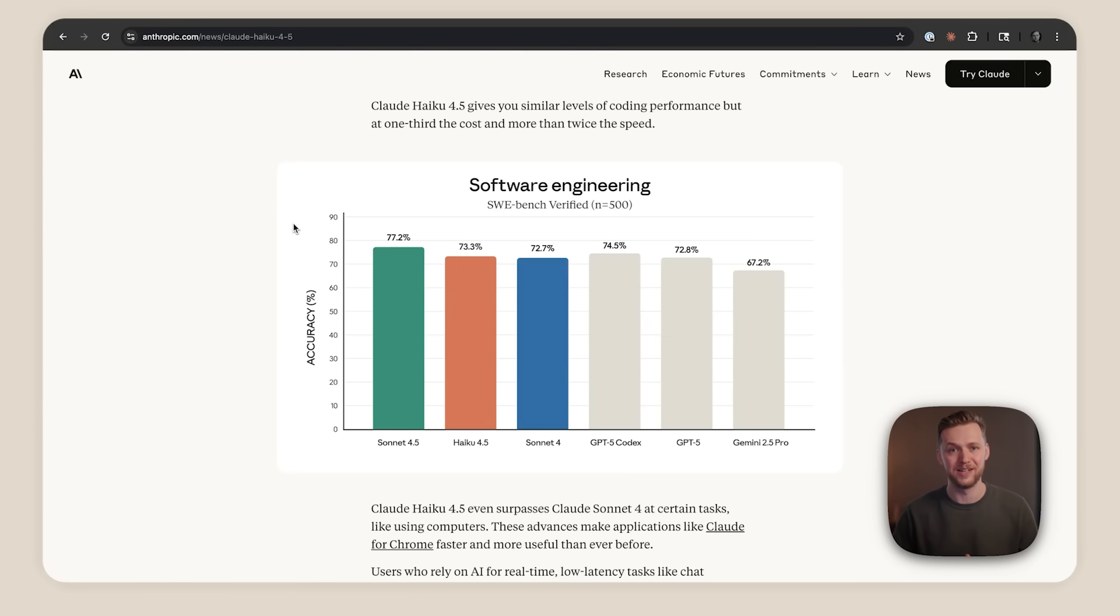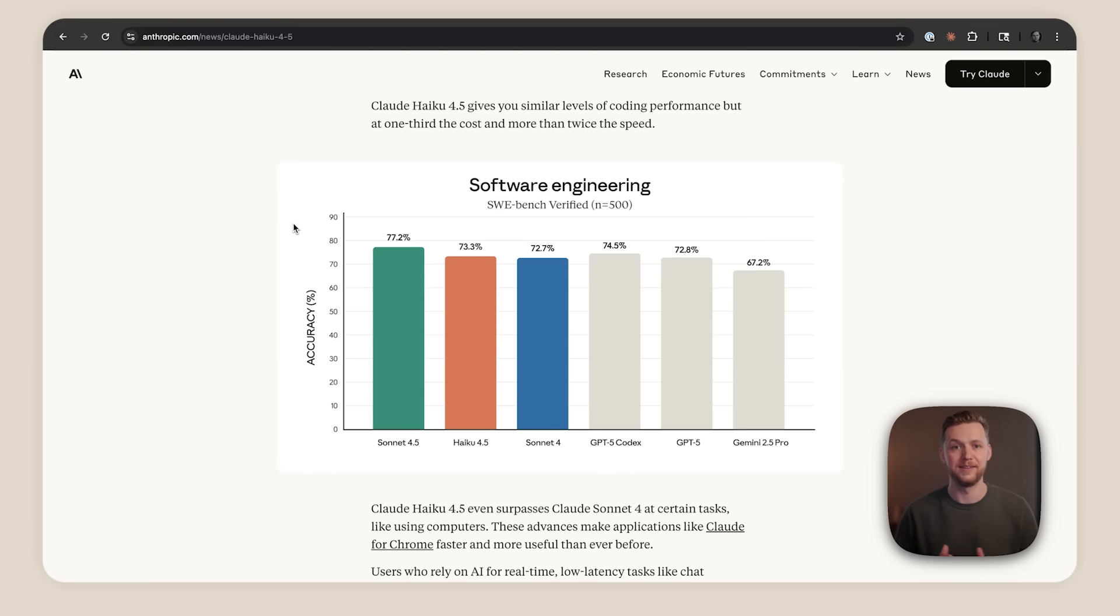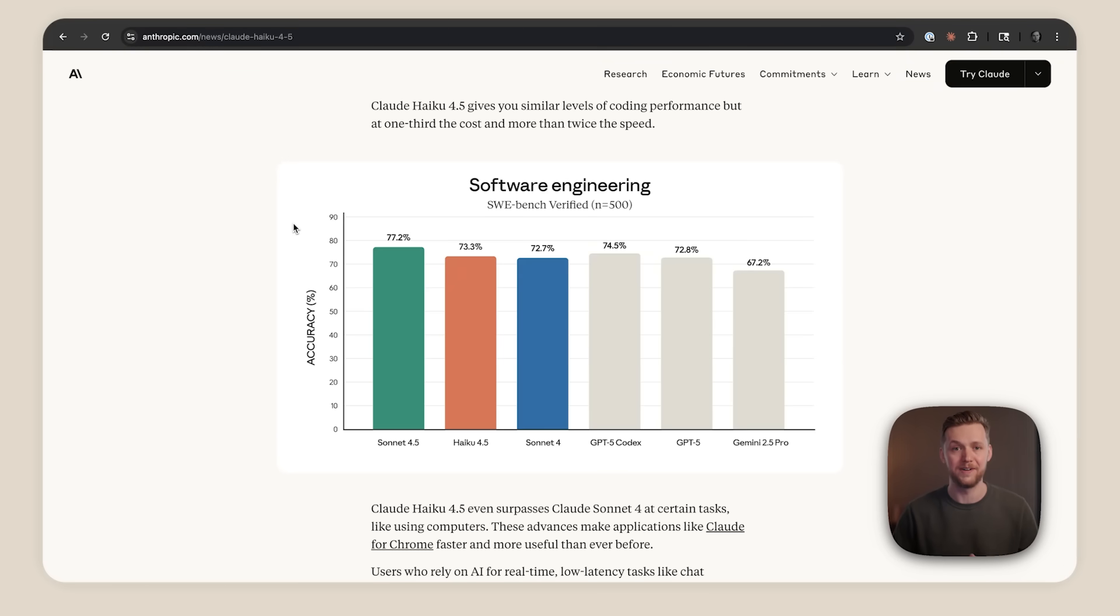And the big pattern that we're seeing from our community is that Sonnet 4.5 does the high level problem decomposition and planning, and then Haiku 4.5 is used to actually implement and write the code.